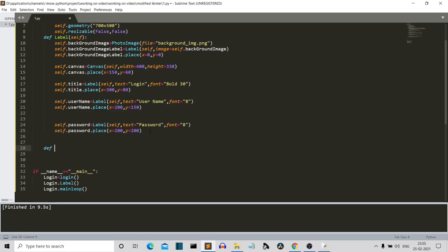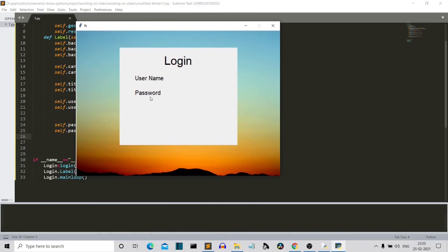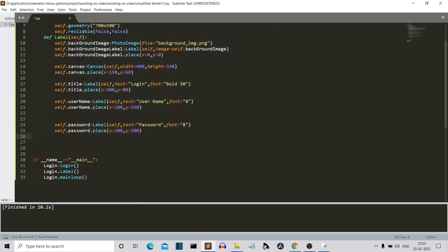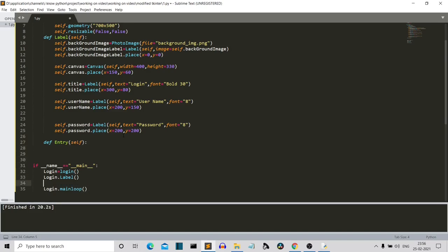We want to add the entry box just after our username and password labels. We'll create an entry method — def entry(self) — and call it with login.entry(). Now let's create our entry widgets.